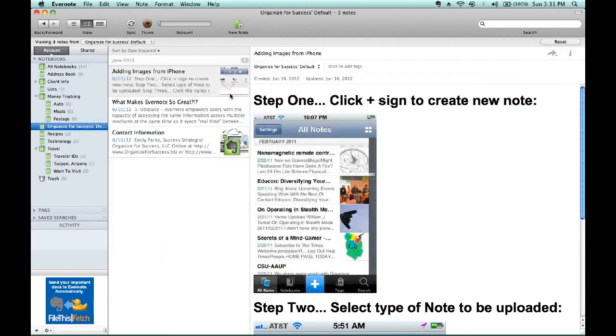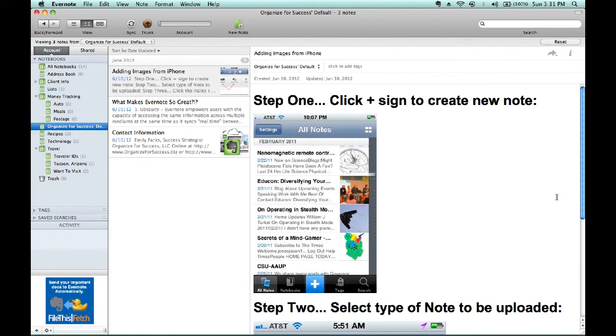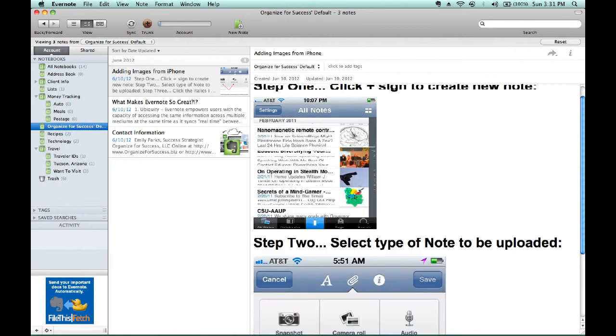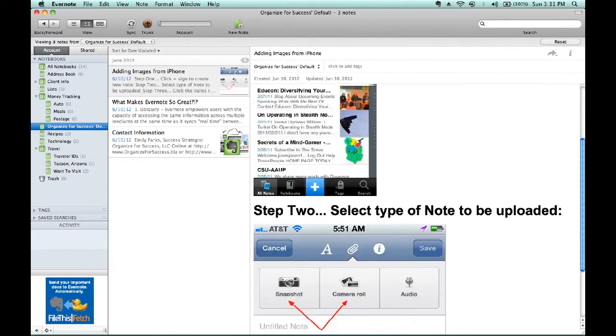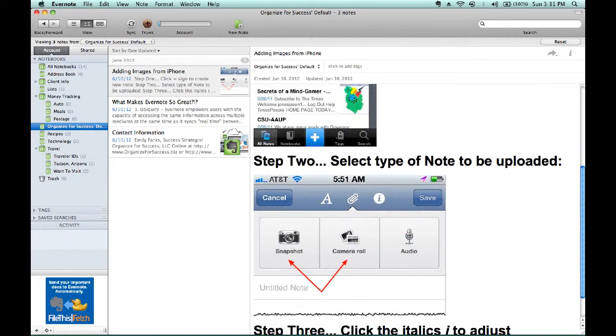If you use an iPhone, you would open up your Evernote account in your iPhone. Step one within your iPhone would be to click the plus sign, which is to create a new note. Once you've clicked on the plus sign, you'll move from that top screen image to the second screen image showing right now.